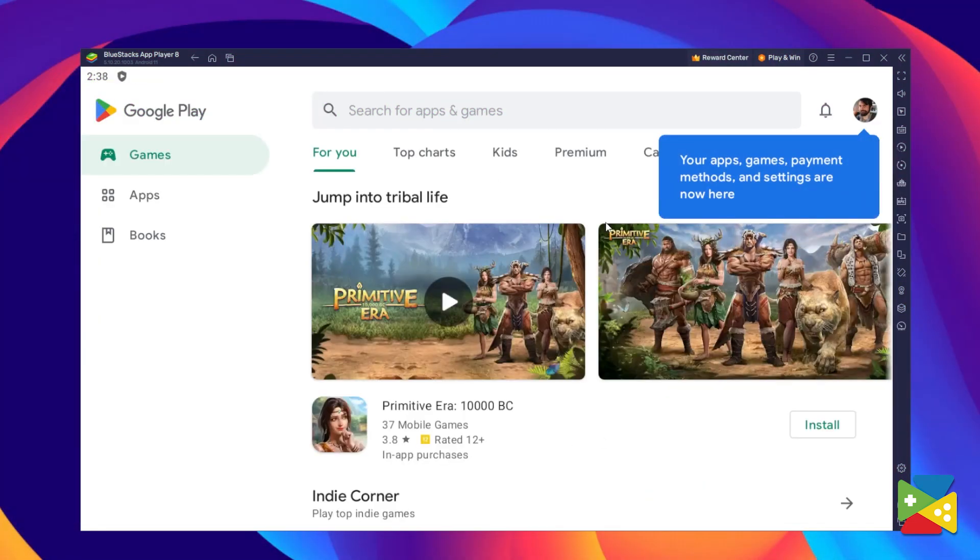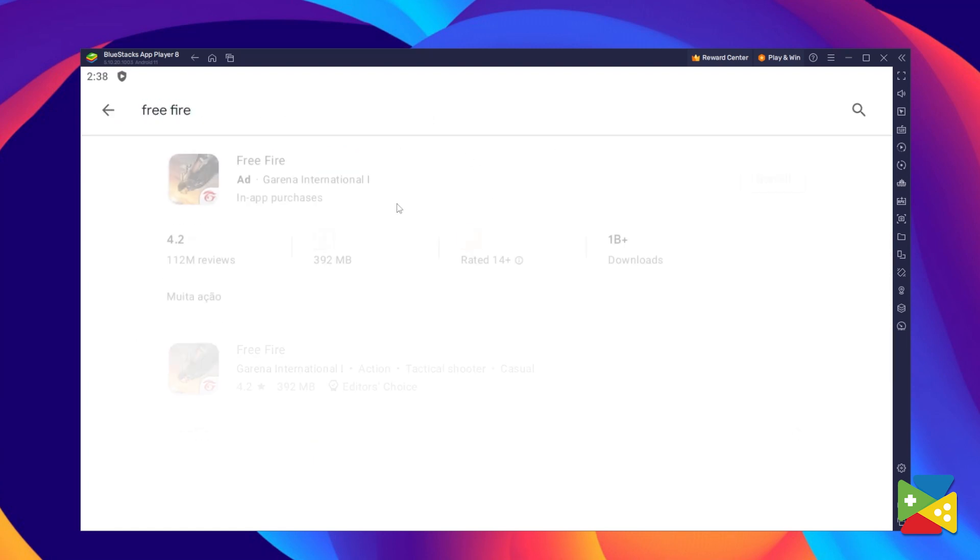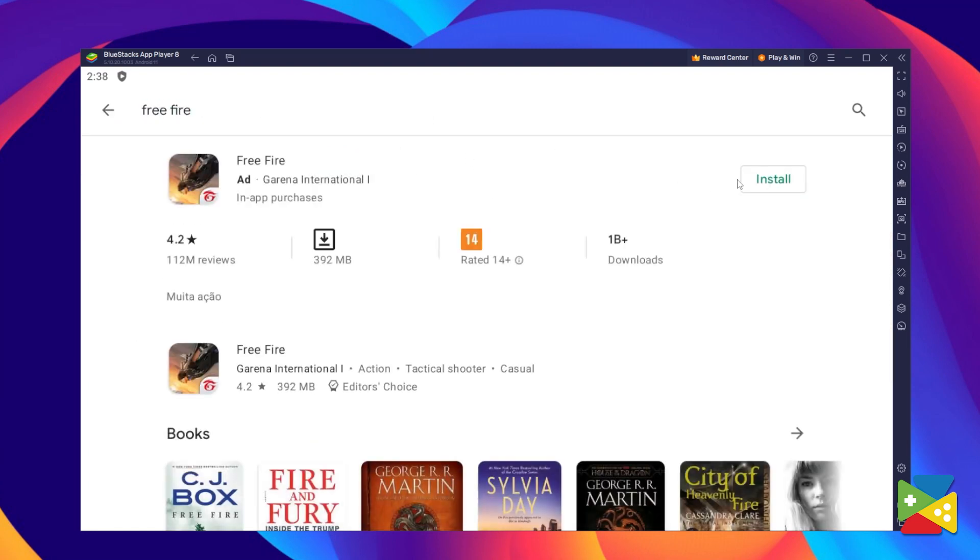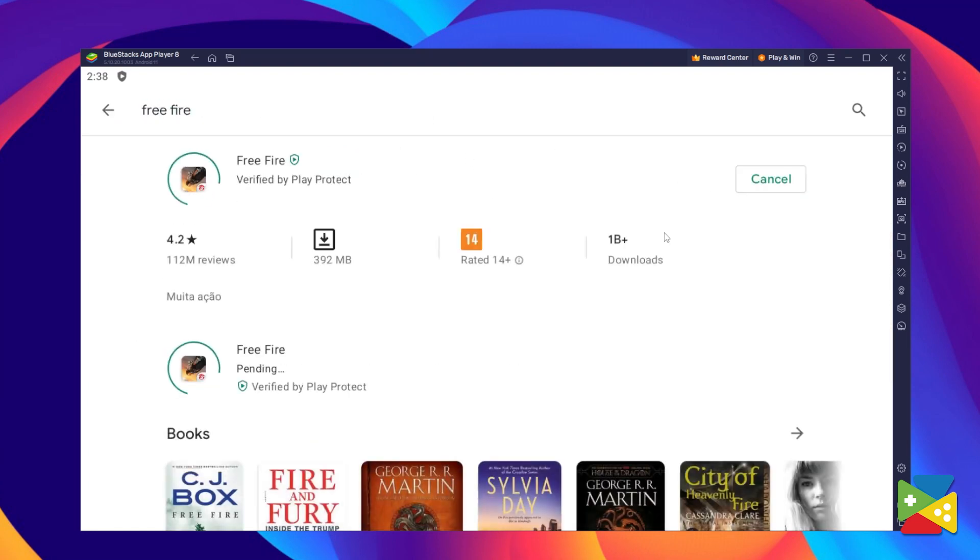You can head to the Play Store and download pretty much any game you wish to play. But now, let's take a look at the brand new features of Android 11 that you can use with the newest version of BlueStacks.